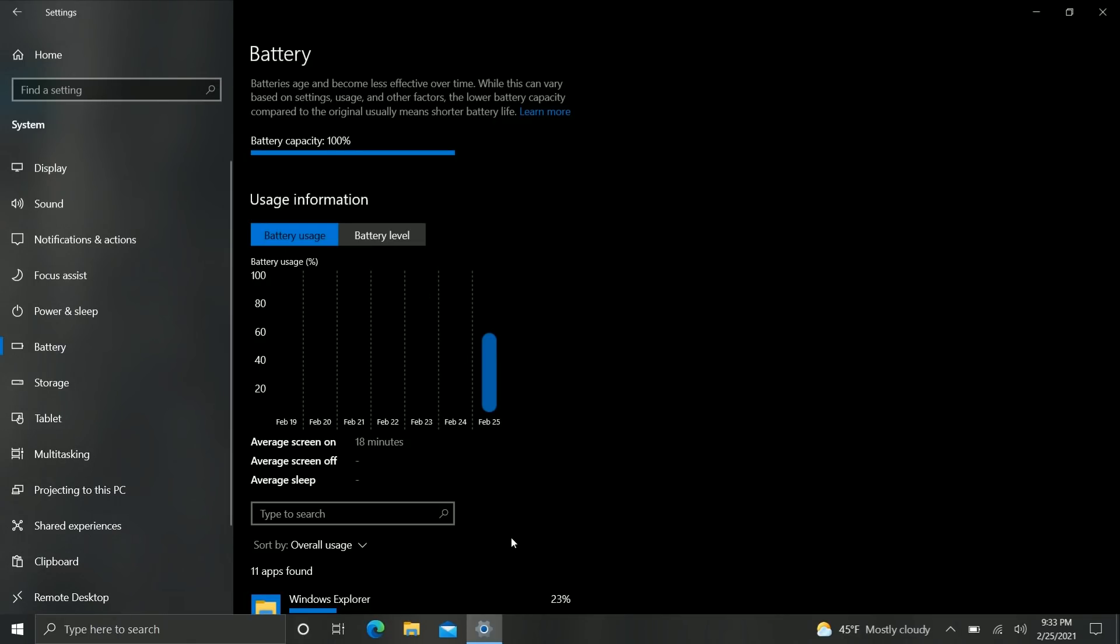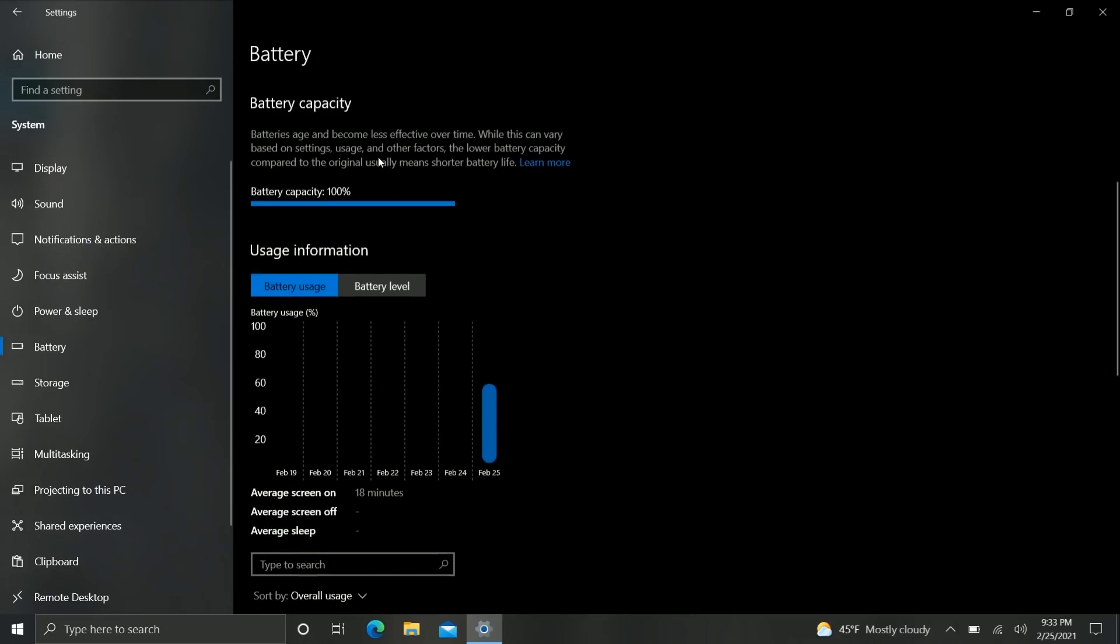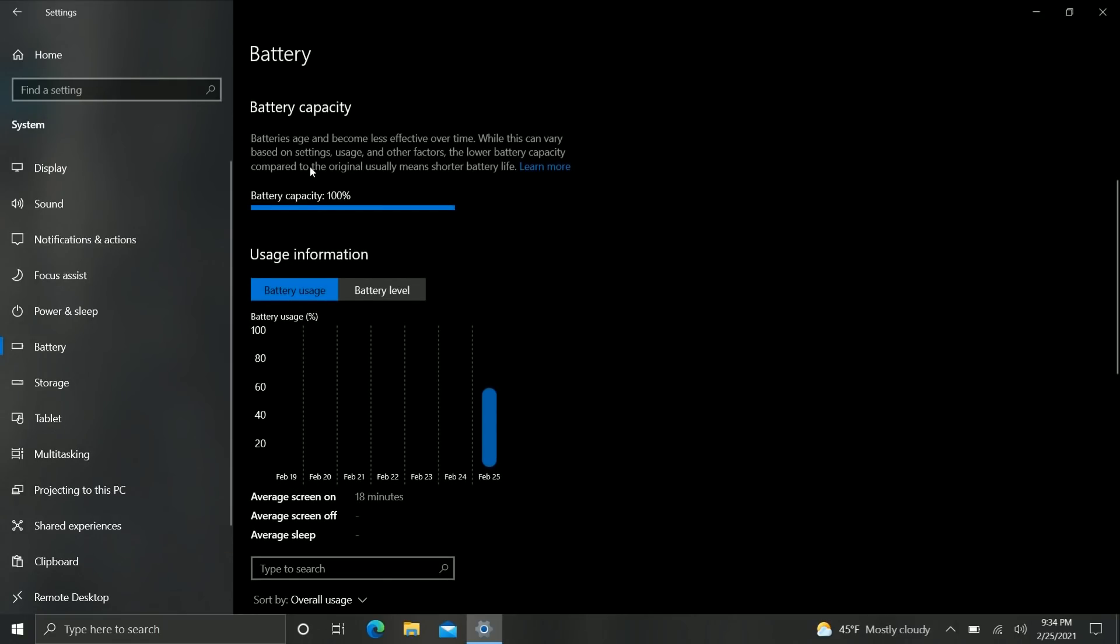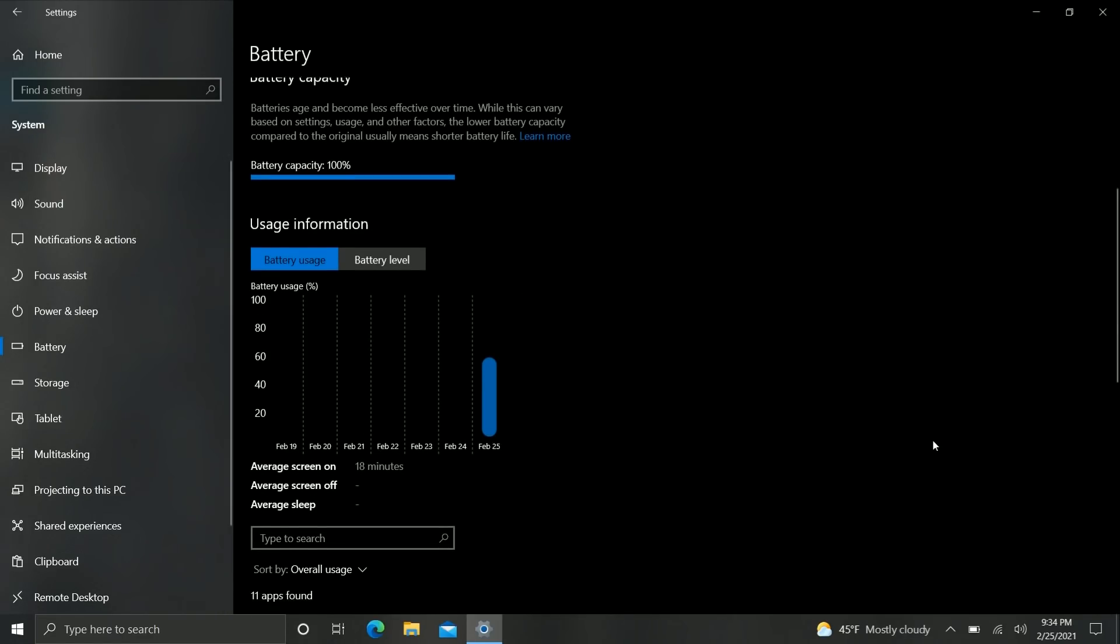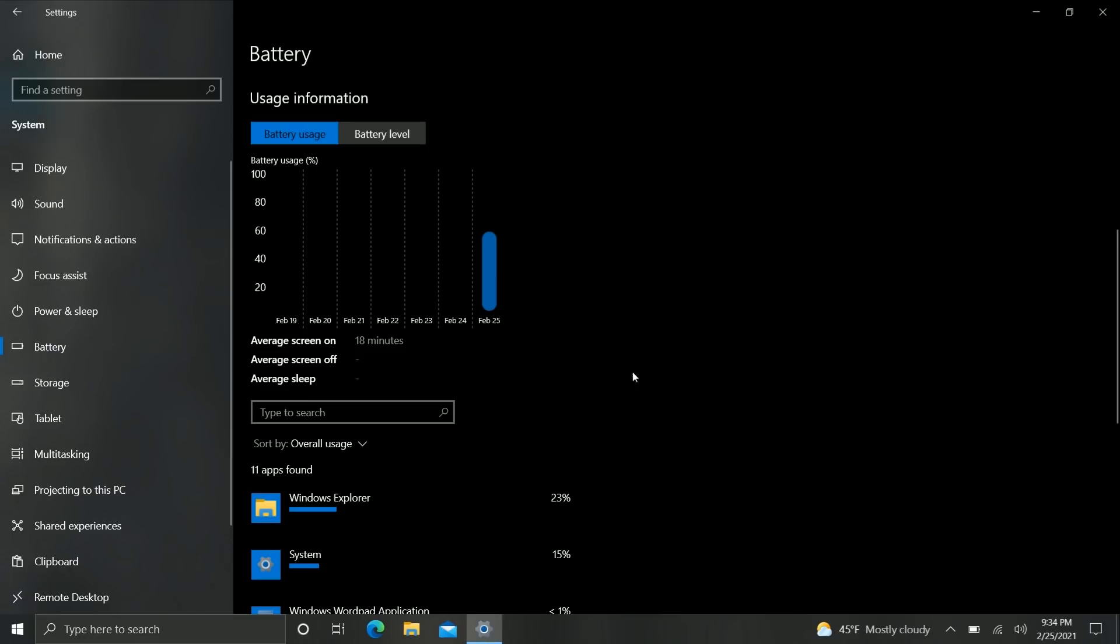Your smartphone has something like this built right in and now it's coming to PC with Windows 10 as well. You see your battery capacity up here and it says batteries age and become less effective over time. While this can vary based on settings usage and other factors the lower battery capacity compared to the original usually means shorter battery life. That's exactly how it works on phones and indeed how it works on PCs as well.